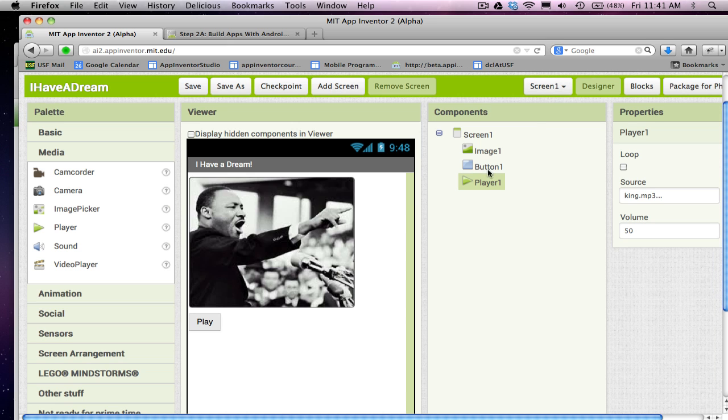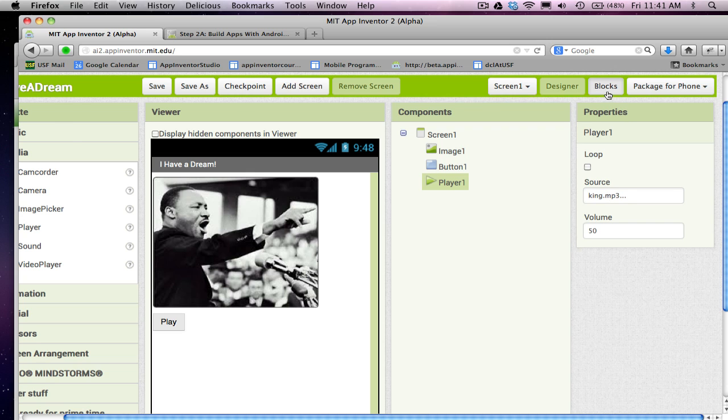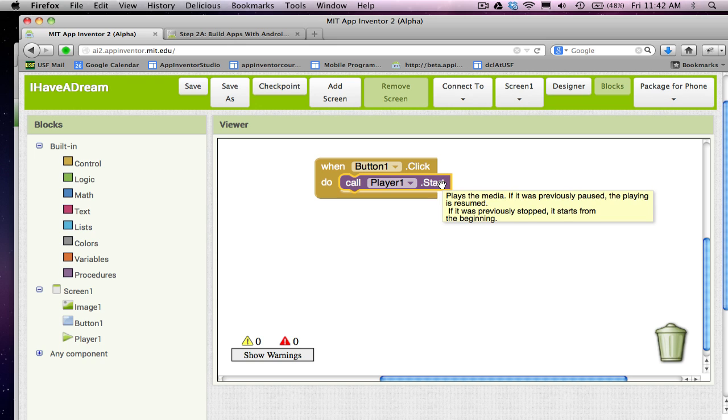if we go back to the designer, this player1 component has a source file associated with it: king.mp3. When I say start in the blocks, the king.mp3 sound file is going to play.